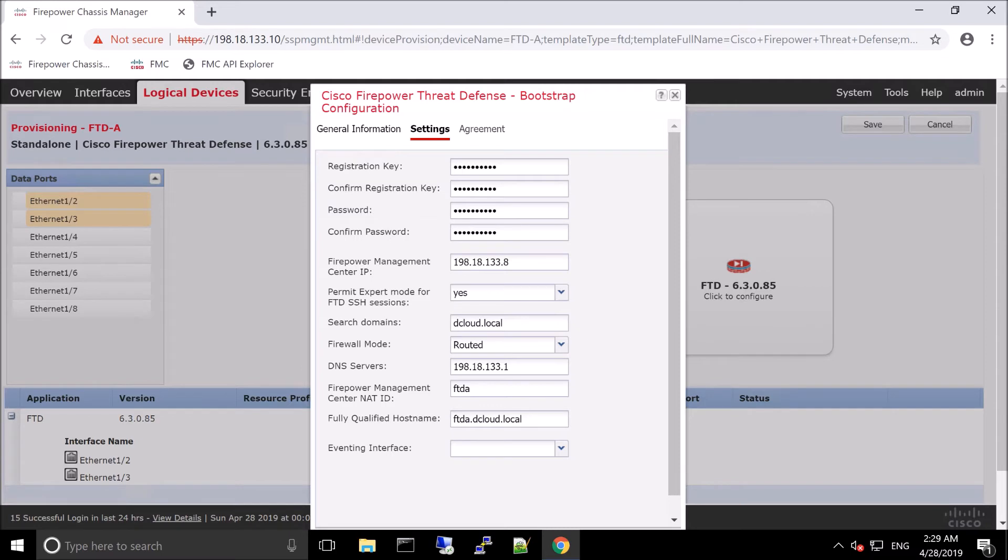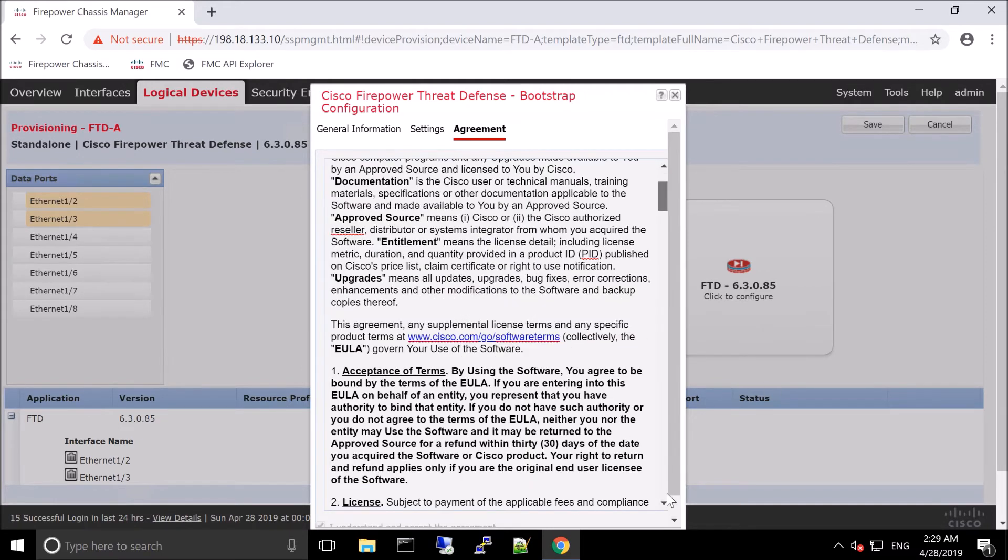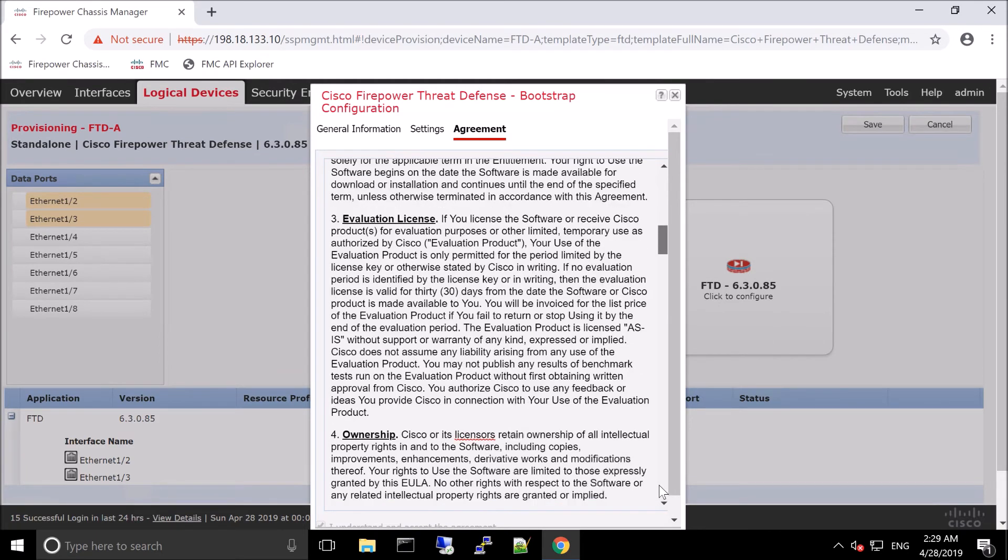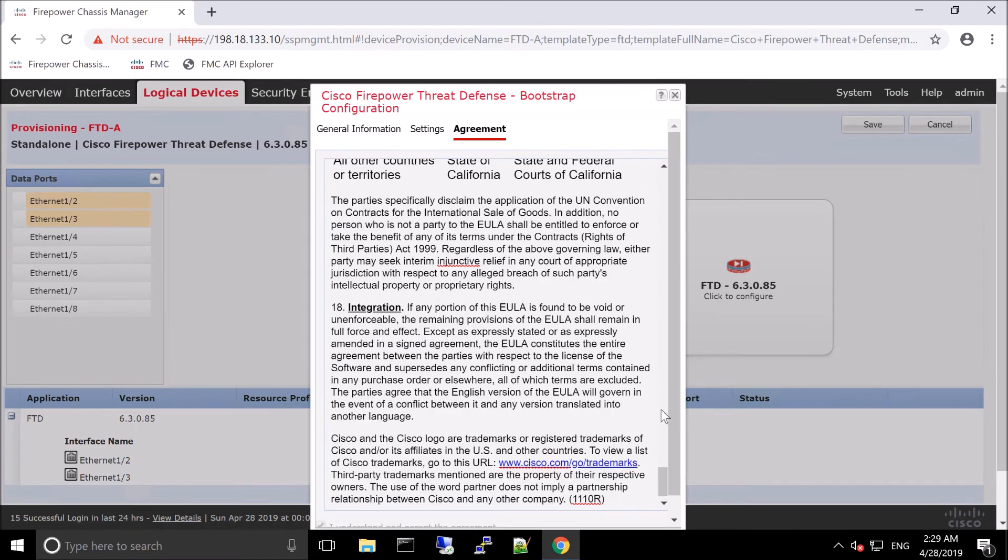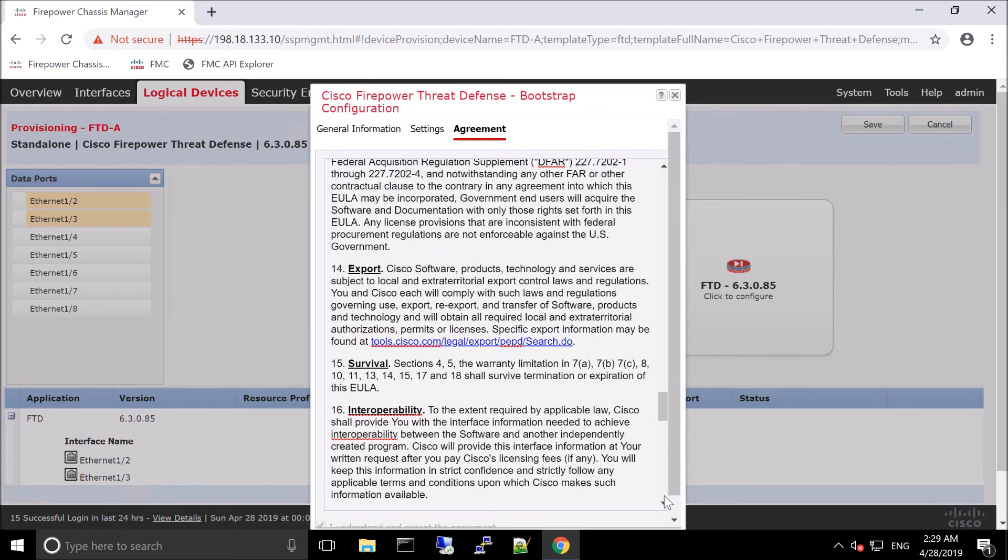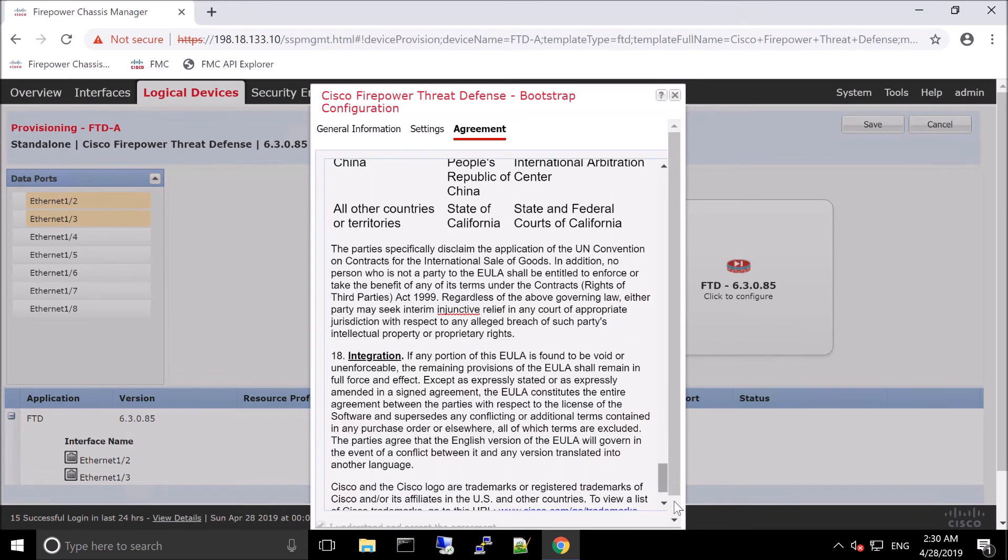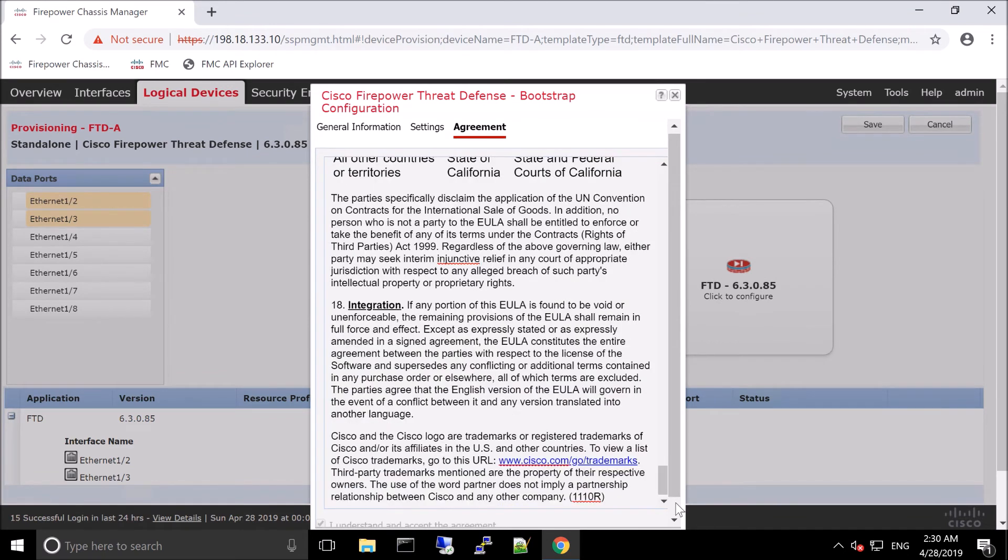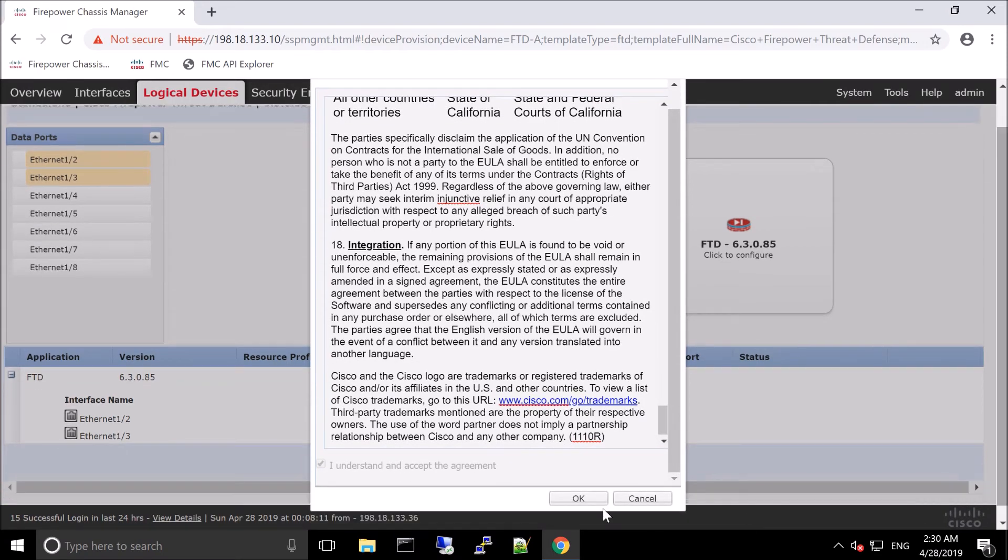And more specifically, with FXOS, you can assign that. So here you're going to accept the agreement. I have to scroll down on the side here.